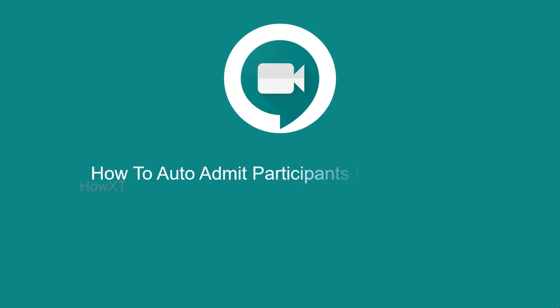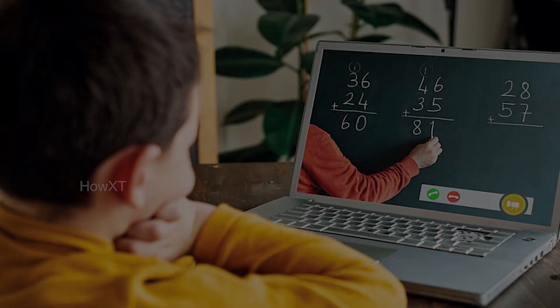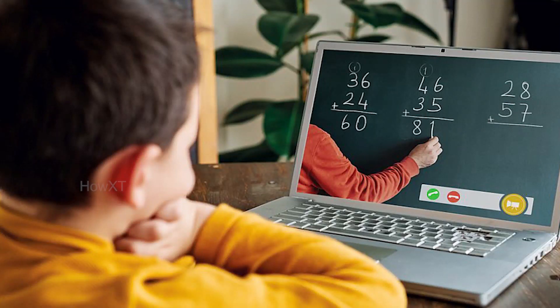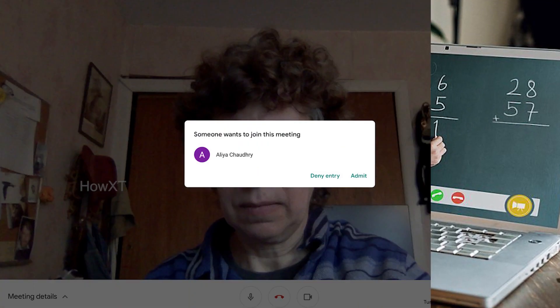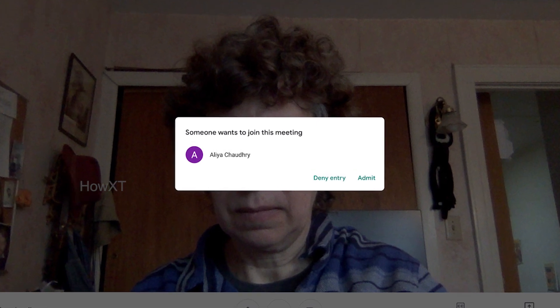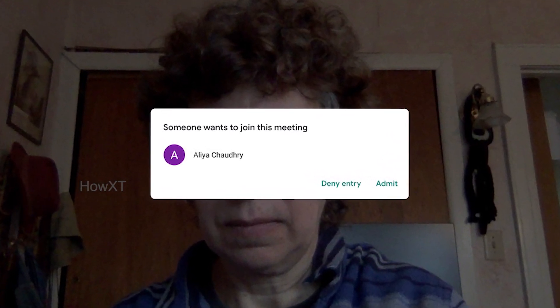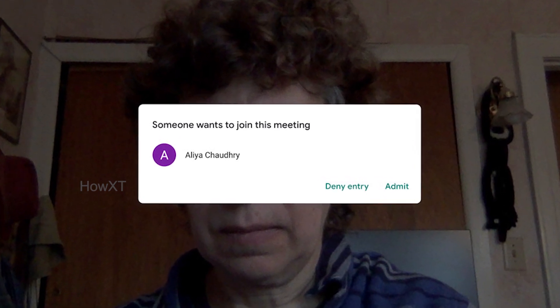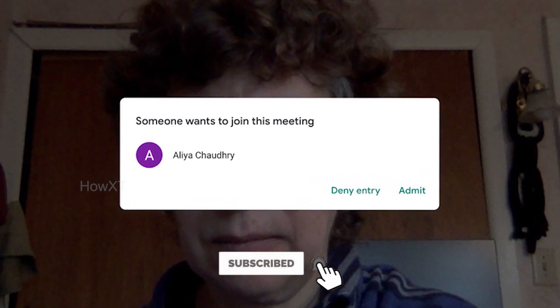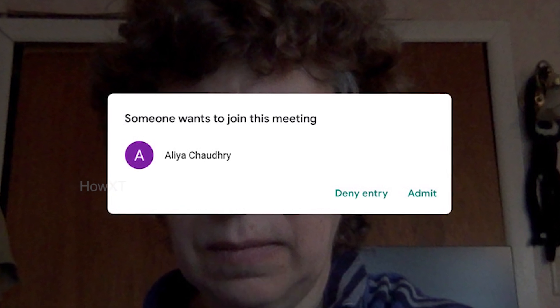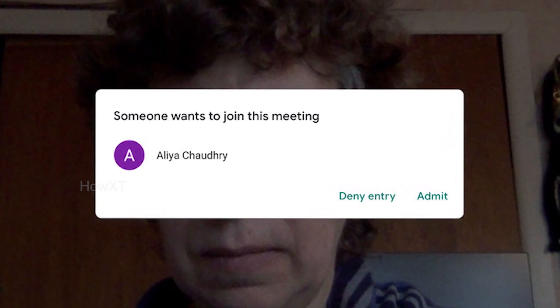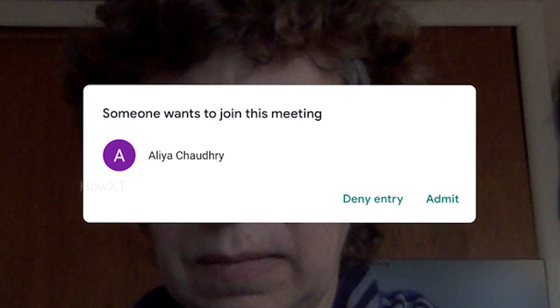Good day everyone. Today I would like to share how to auto admit students or participants in Google Meet. If you're conducting online classes, you need to admit each and every student entering the meeting. If you select the auto admit option, students can automatically enter the meet and you can peacefully start your class. I'll show you how to do this on desktop as well as mobile.